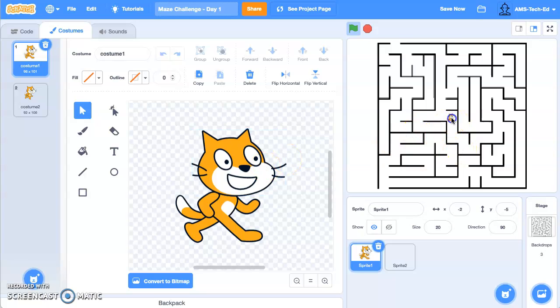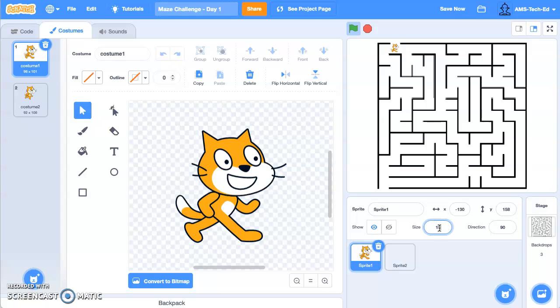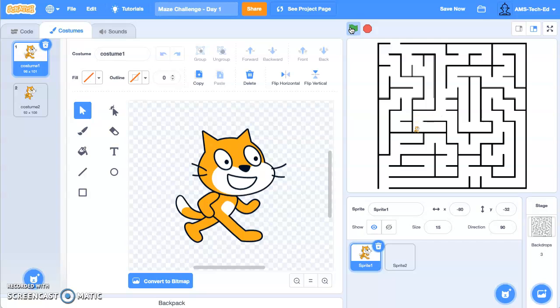And I'm going to put the cat up at the beginning of the maze. No, up here it looks like it's still going to be too big, so let's take it to 15. All right, so I'm going to put the cat at the beginning of the maze. I'm going to click run, and now I can run my cat through the maze stopping at all the lines.